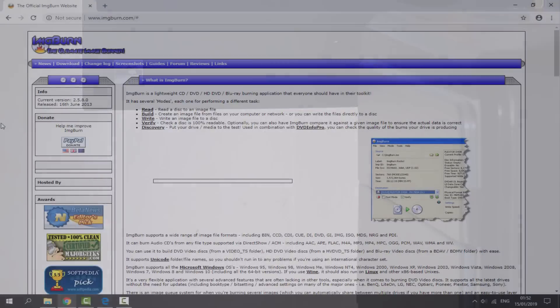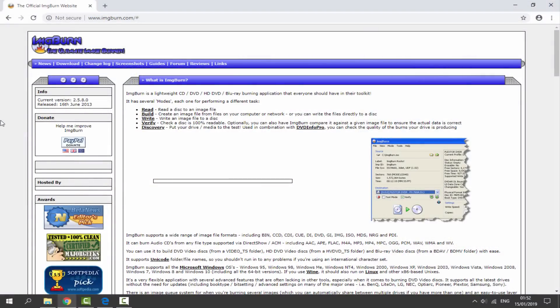This is the software that we will need to use: ImageBurn. I'll leave a link to this in the description of this video. Maybe quite a lot of you watching this probably will have this installed; it's quite a common program.